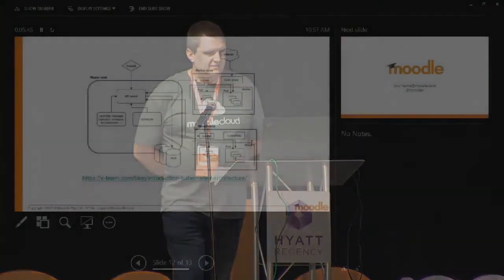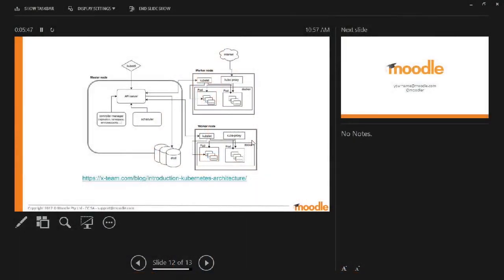So these are some of the orchestration frameworks that are out there. It's complicated. That's the point of this slide.